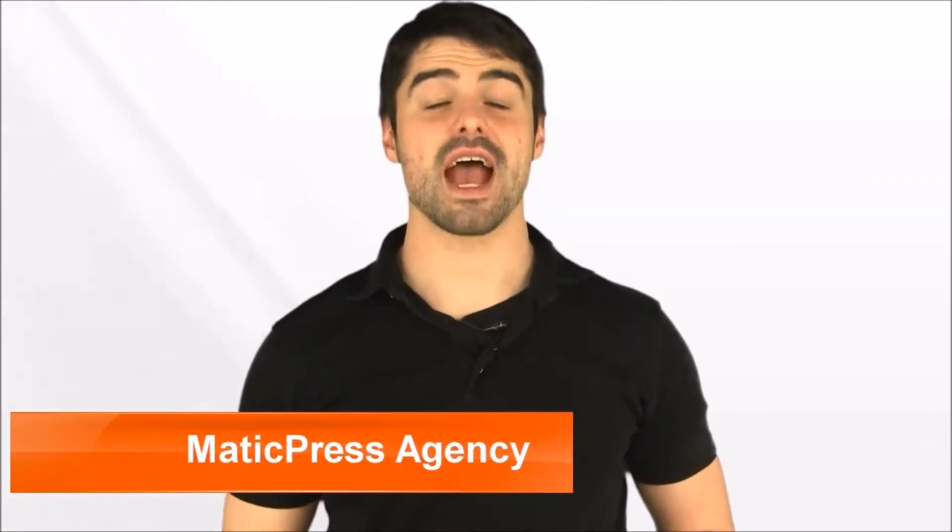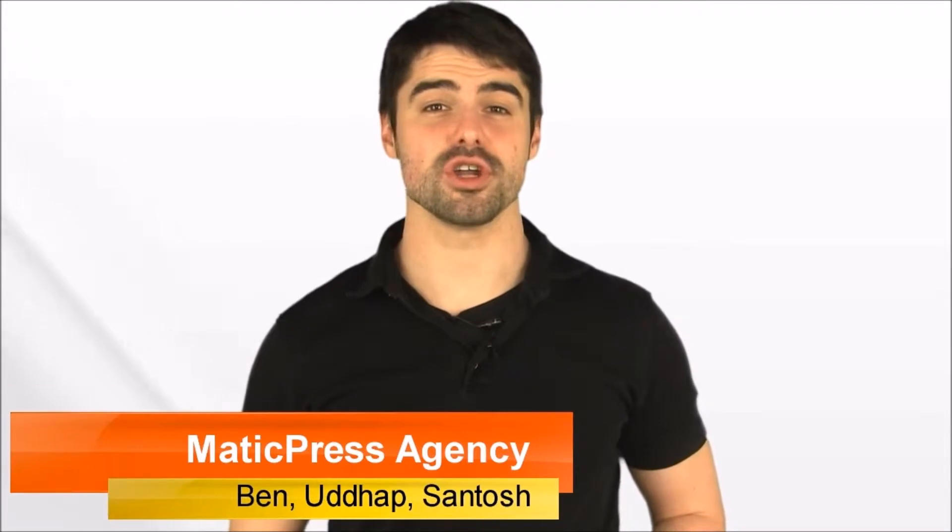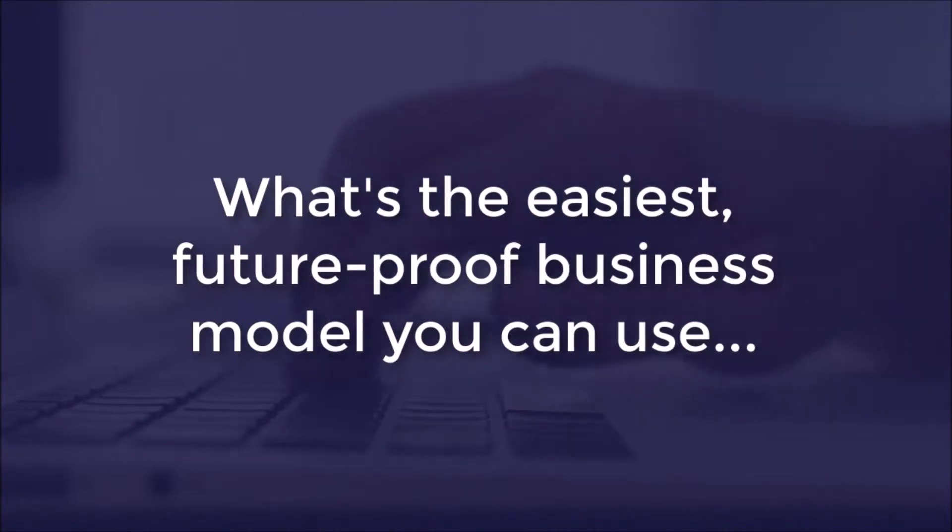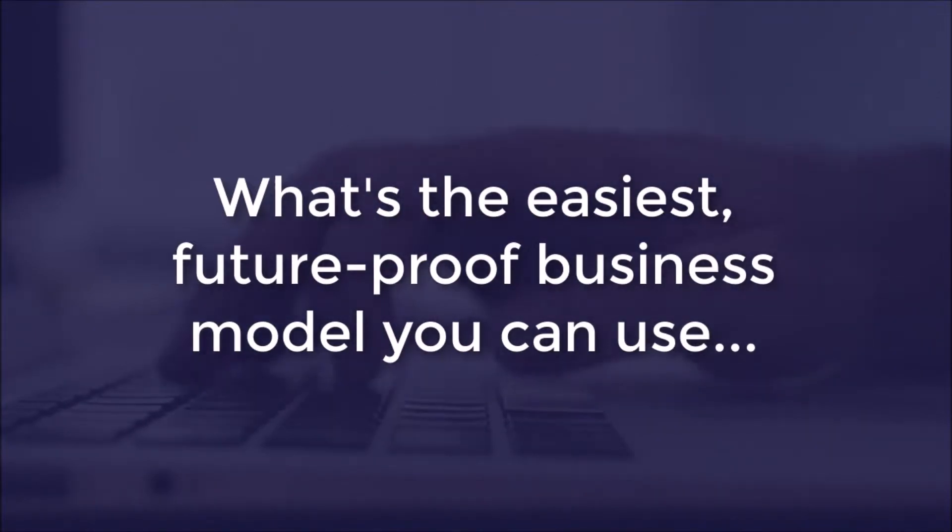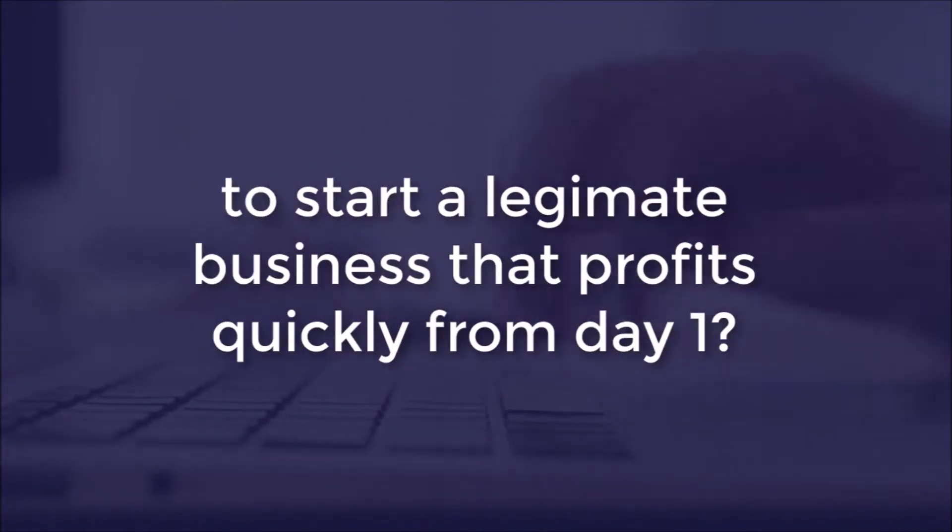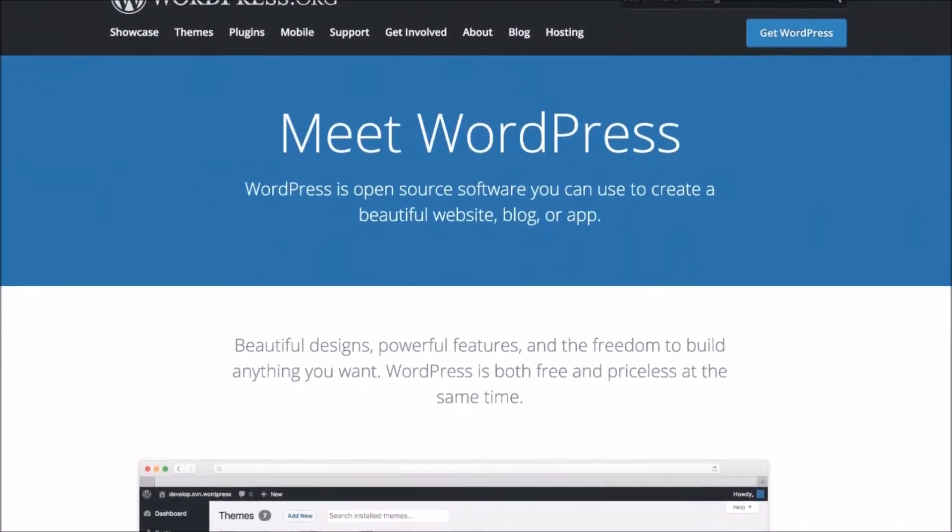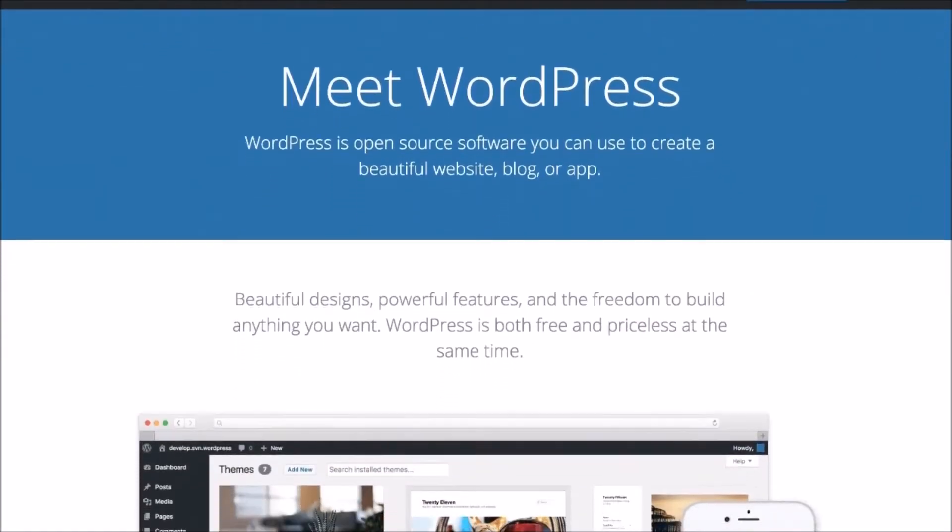Hey, it's Ben here on behalf of Santosh and Udab. And let me ask you a quick question. If you had to start from scratch, what's the easiest, future-proof business model you could use to start a legitimate, value-based business that profits quickly from day one? Well, a few answers may come to mind, but one of the easiest has to be selling basic WordPress services to clients.